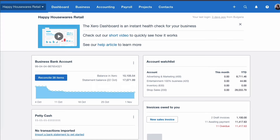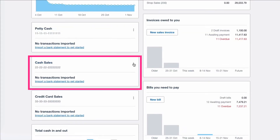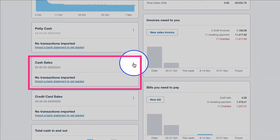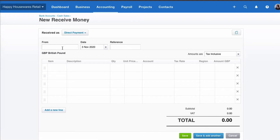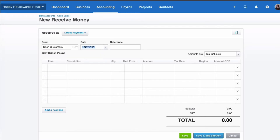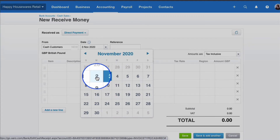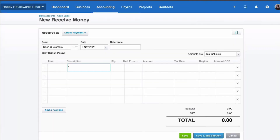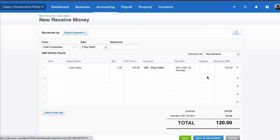Let's record some sales in the business. I'm going to go to my cash sales, click the three dots, and choose 'New Receive Money'. Who it's from? It's from our cash customers. The contact is not really that important, but that's what I'm going to say. I'm going to choose yesterday's date and say 'cash sales'. Quantity is going to be one, and it's going to be £120.